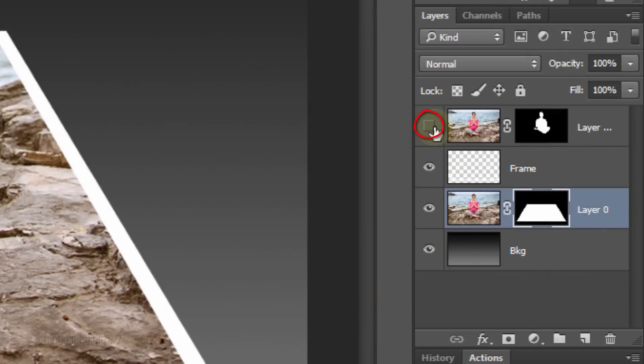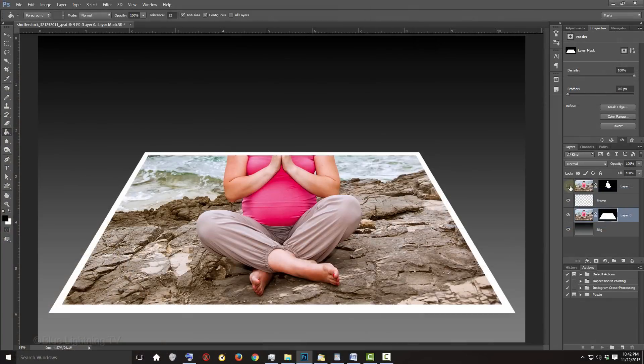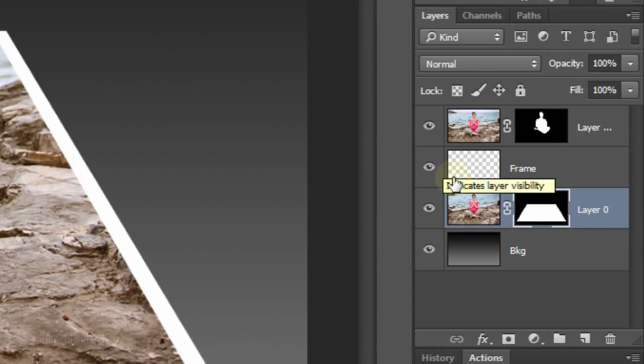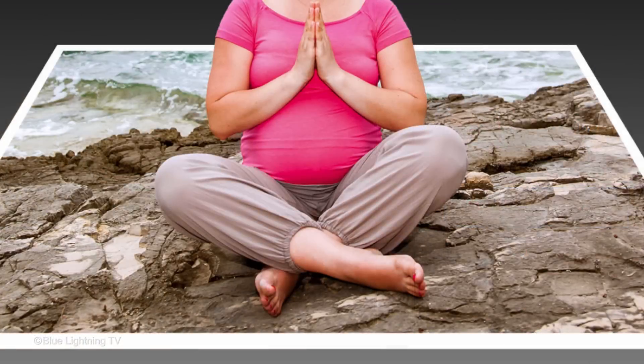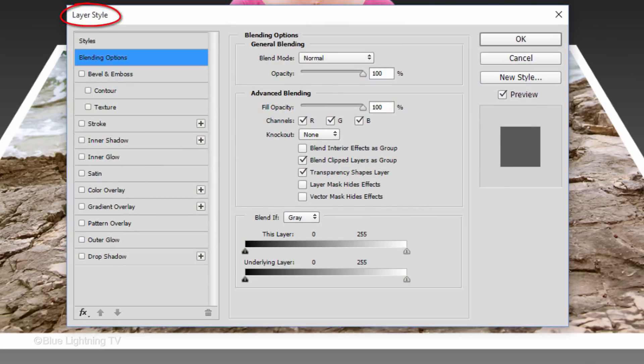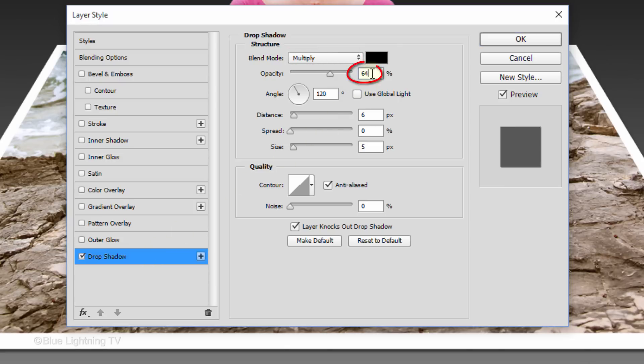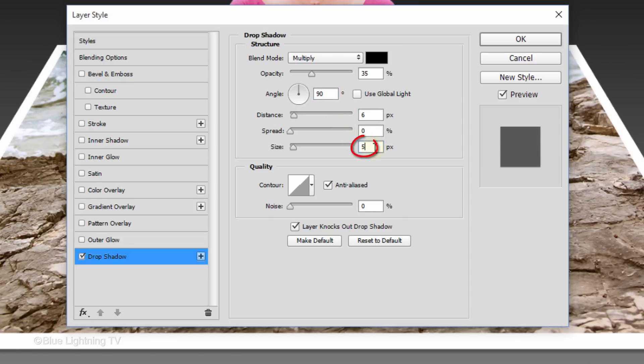Make the top layer visible. Double-click Layer 0 to open its Layer Style window. Click Drop Shadow. The Blend Mode is Multiply, the Color is Black and the Opacity is 35%. Make the Angle 90 degrees, the Distance 6 pixels and the Size 9 pixels. Then click OK.